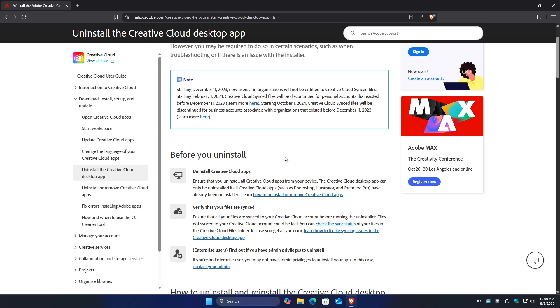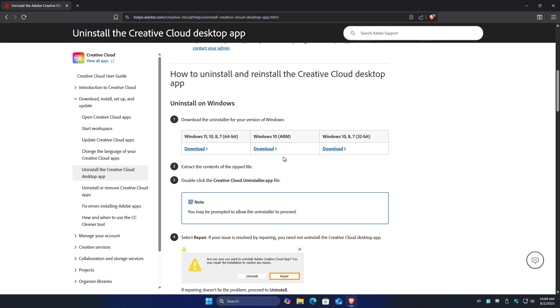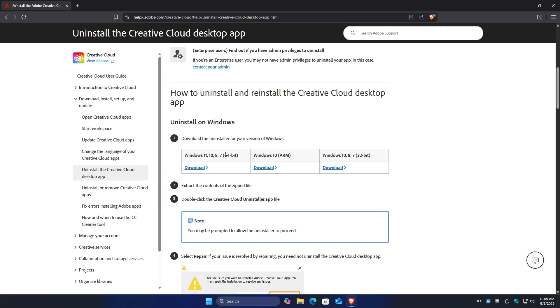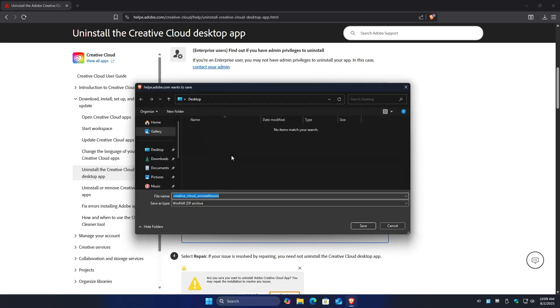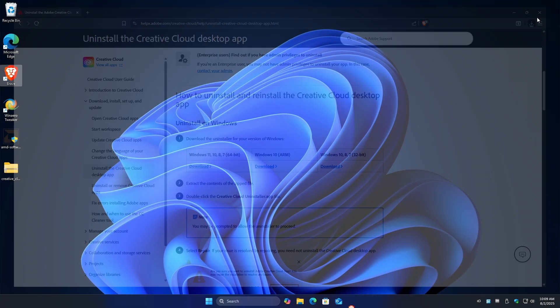Now once it loads, just scroll down all the way until you find uninstall on Windows. Select this one. If you have a 64-bit system, I'm going to save it to the desktop right here. And then I'm going to close this browser.